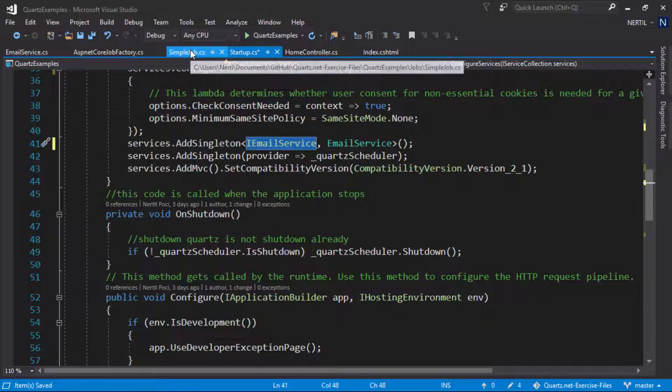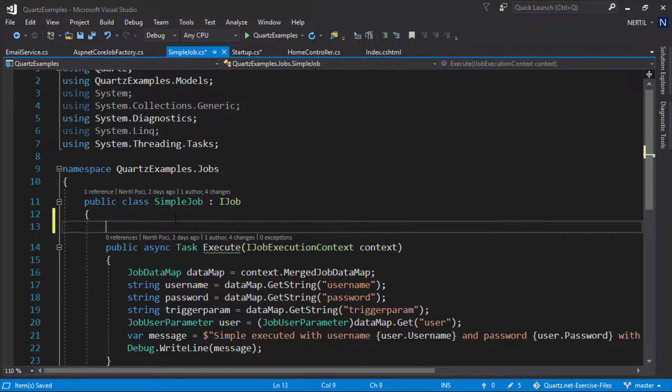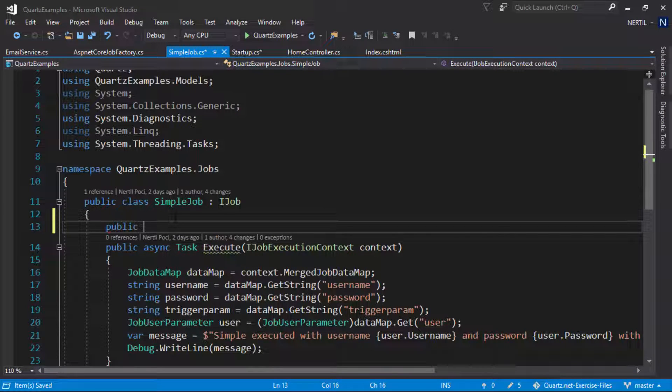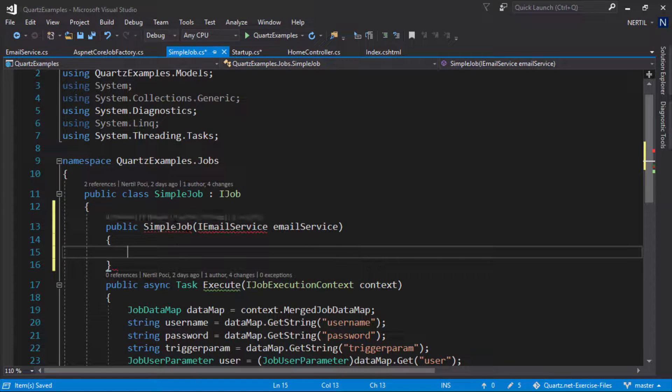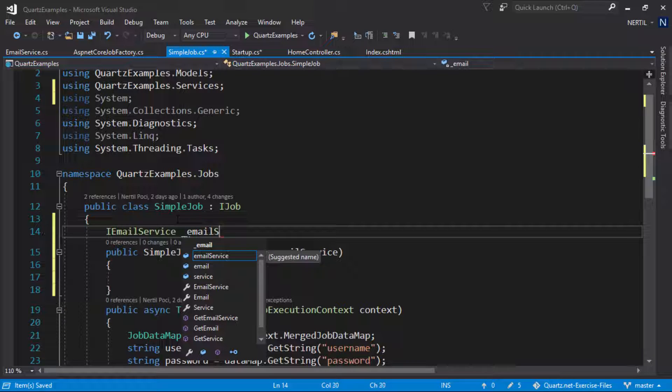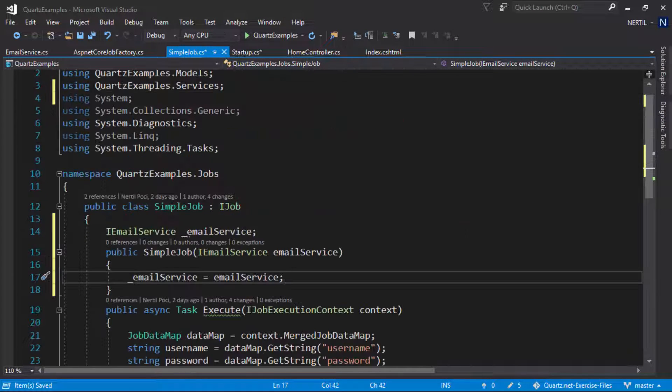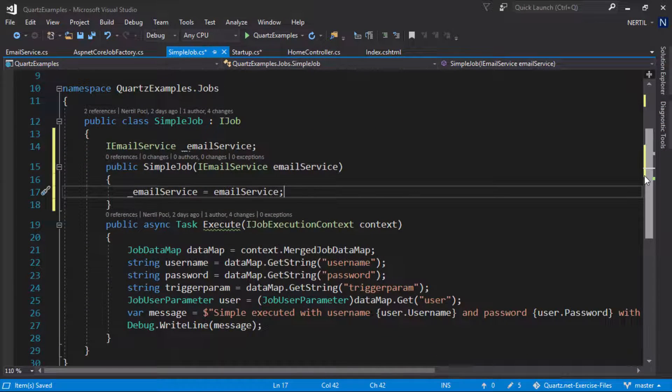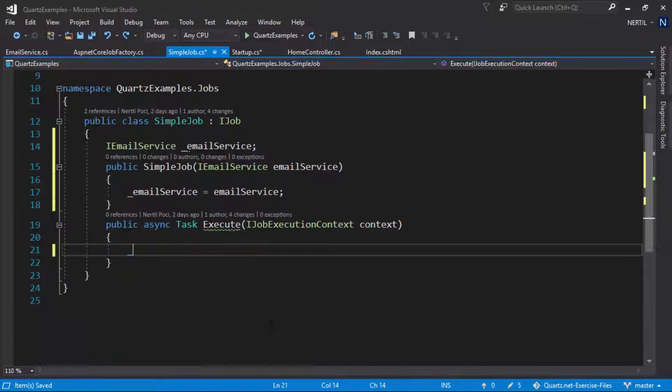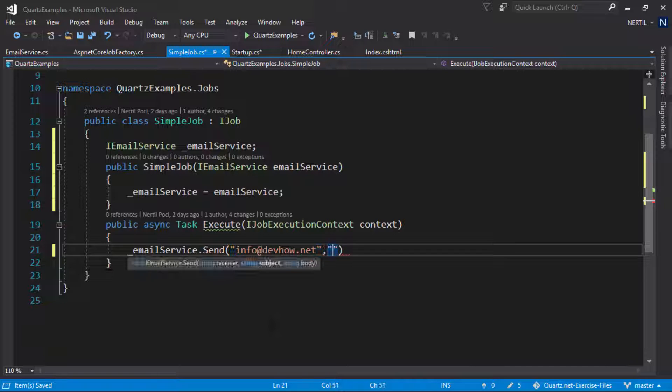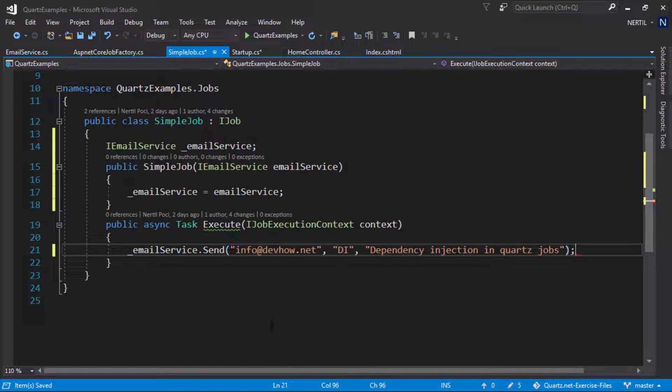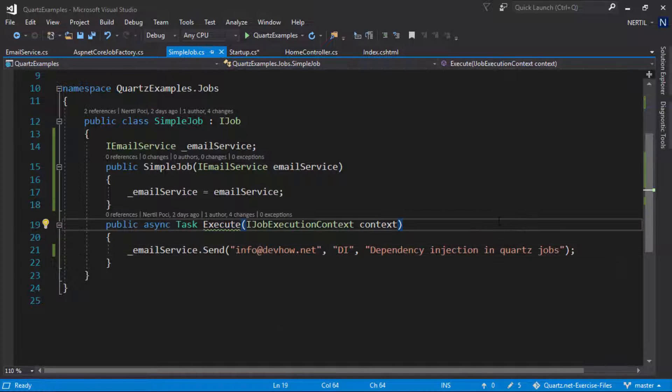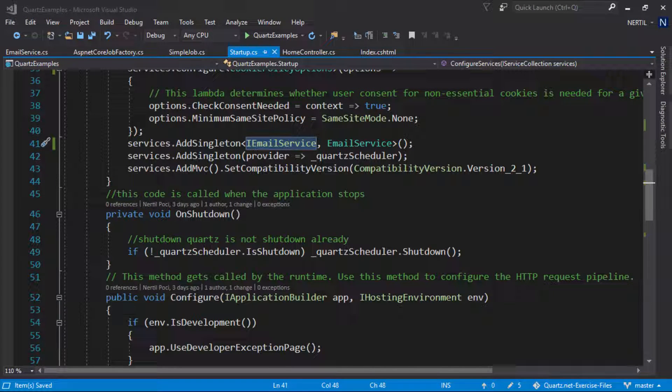Now that we created our service and registered our service we can inject it into our job. Let's head out to our job and create a constructor which has a parameter of IEmailService. Let's remove the existing code on the execute method and call our email service.Send method. Once we inject our email service with our simple job all we have to do is register our simple job in our startup.cs class.